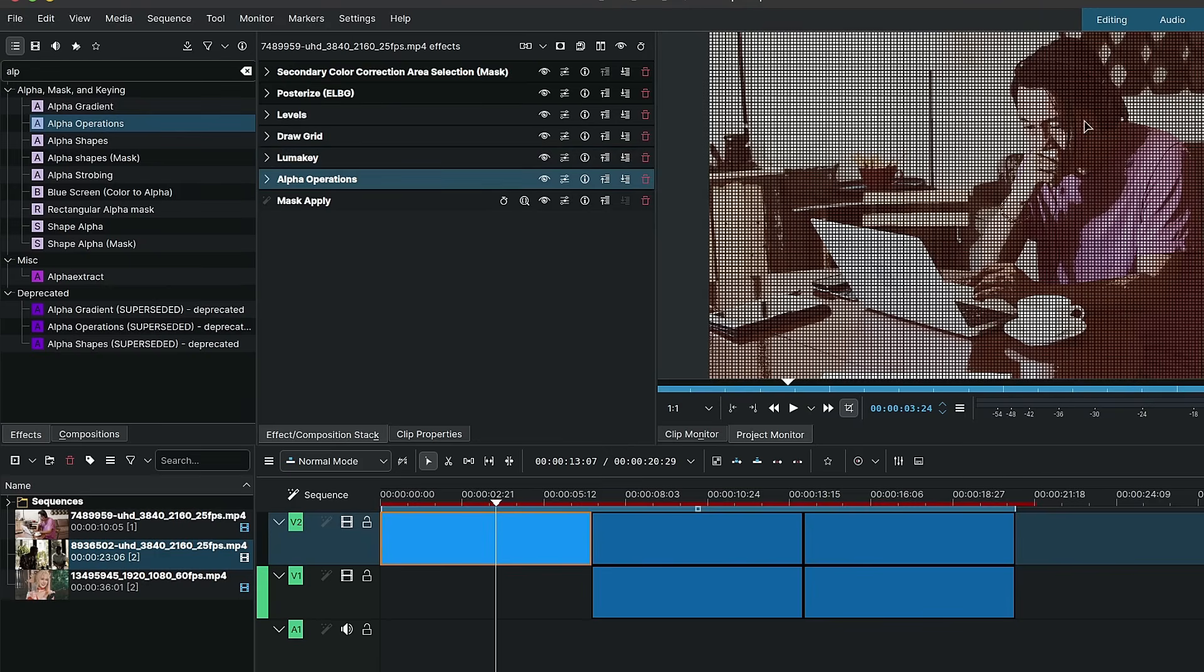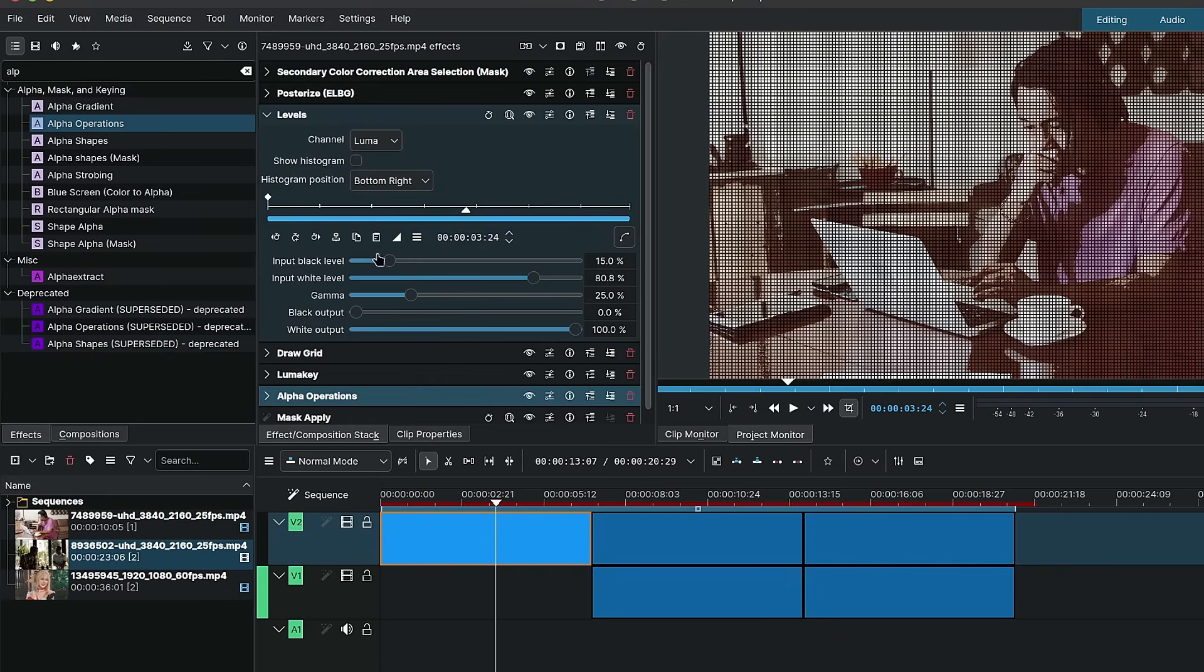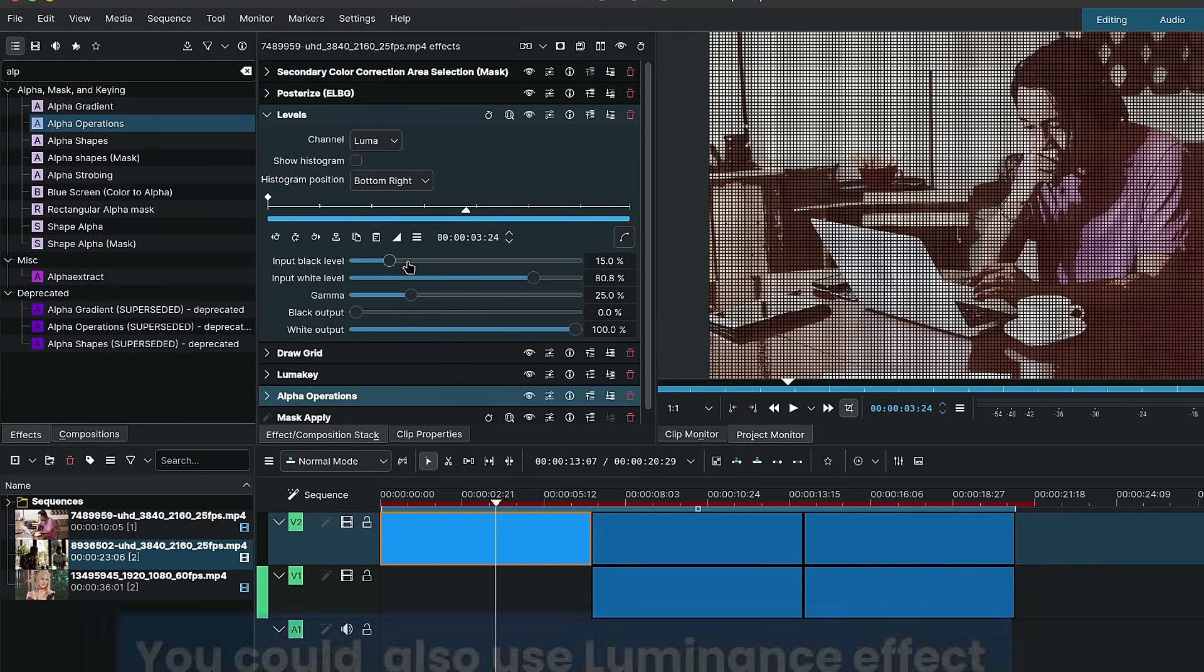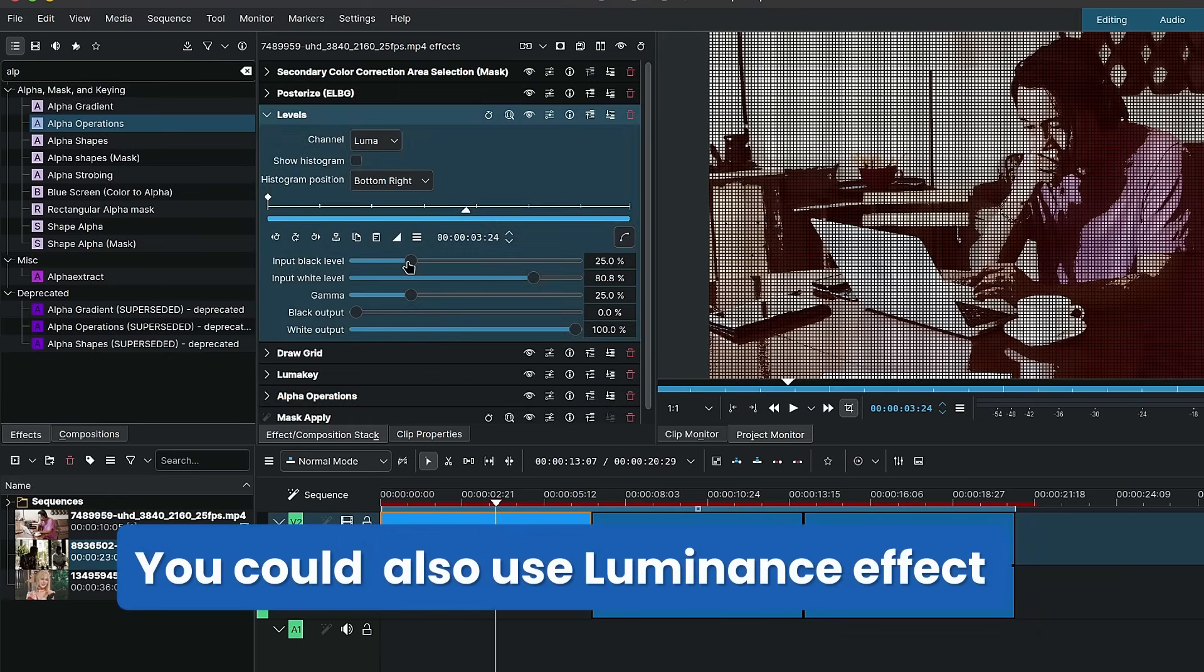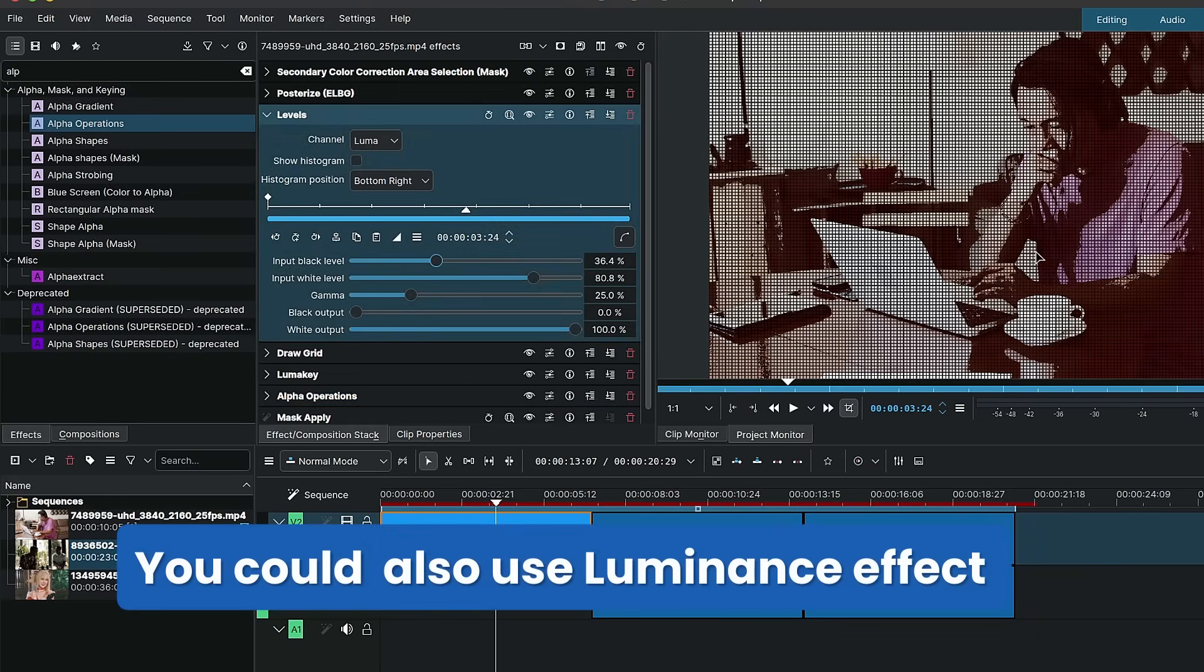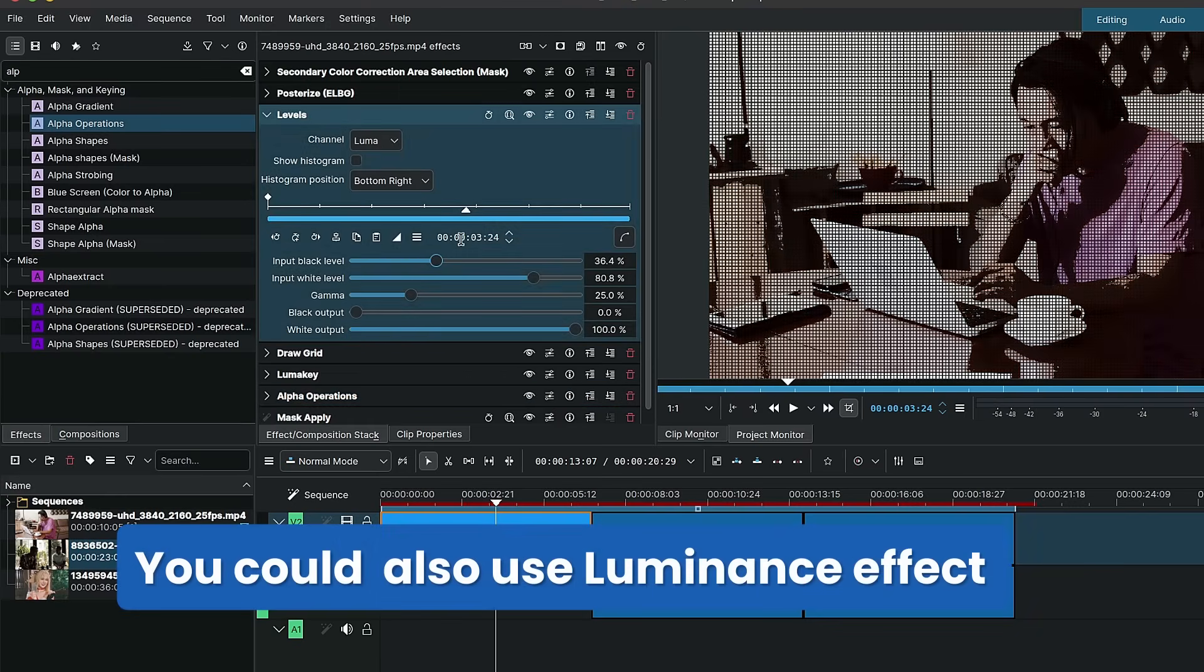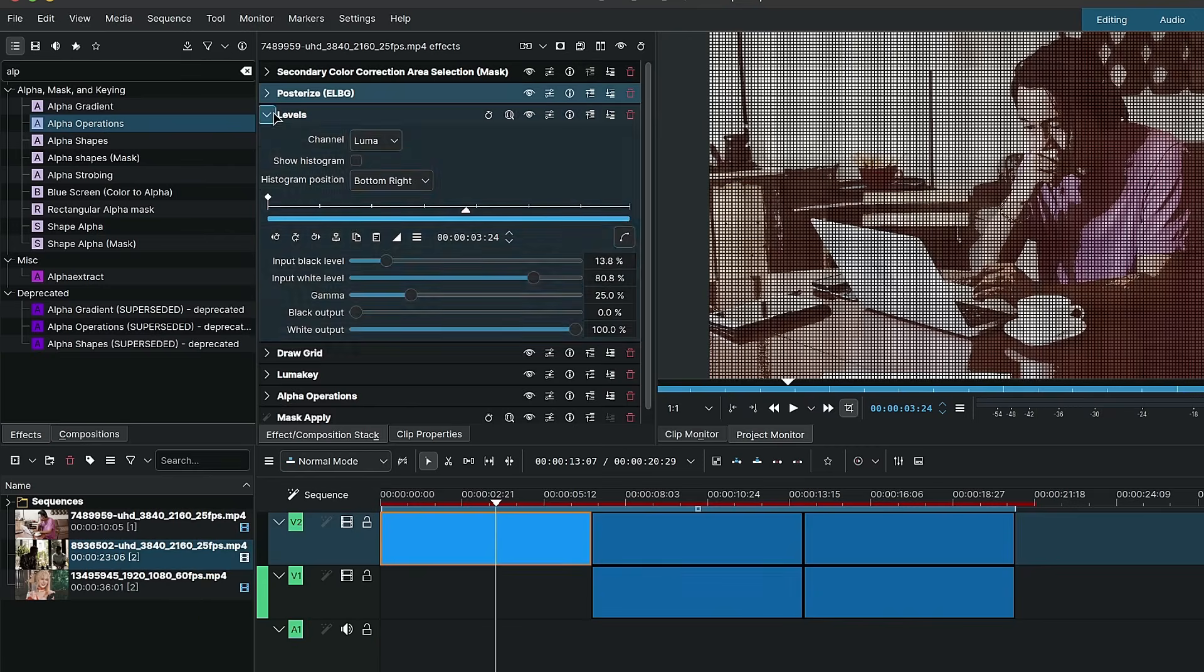And decide on the look that you want. Now as you can see here there is a bit of a tone in here. If you want it to be just black and white, you can use the levels here to simply crush the colors. And there you have it.